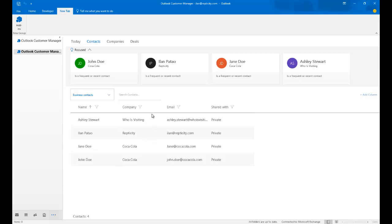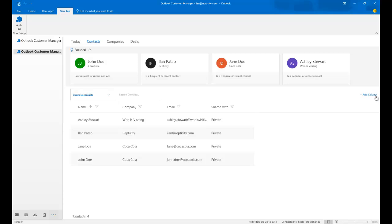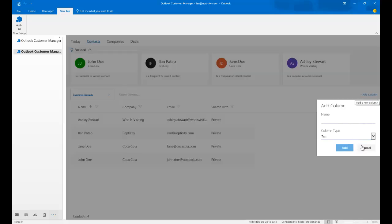So you'll see here Frequent or Recent Contact. All of these are Recent Contacts. And you also have the rundown list, very similar to how BCM used to be. We have a search. We have filters. We can actually filter a company by company. We can add more columns to the view.